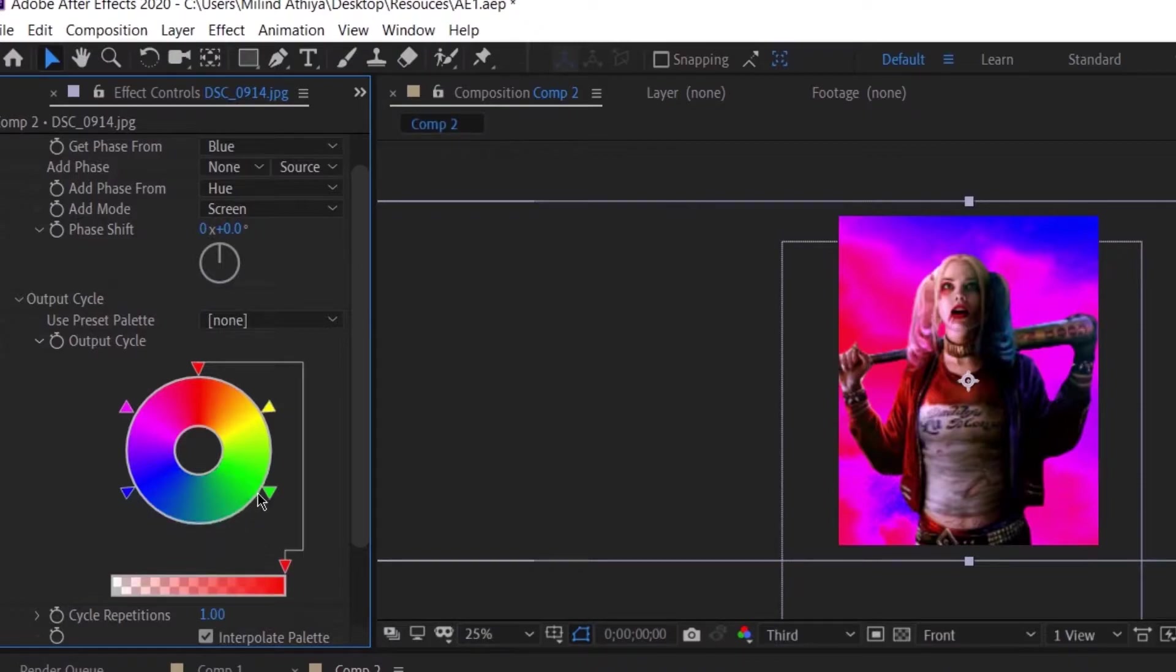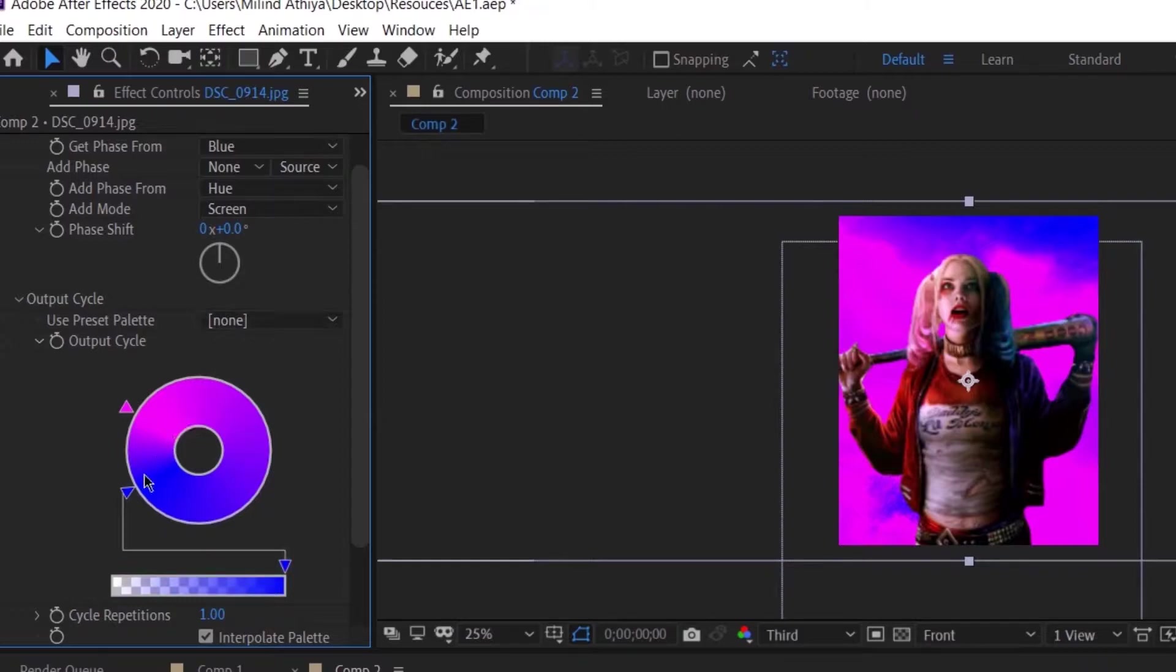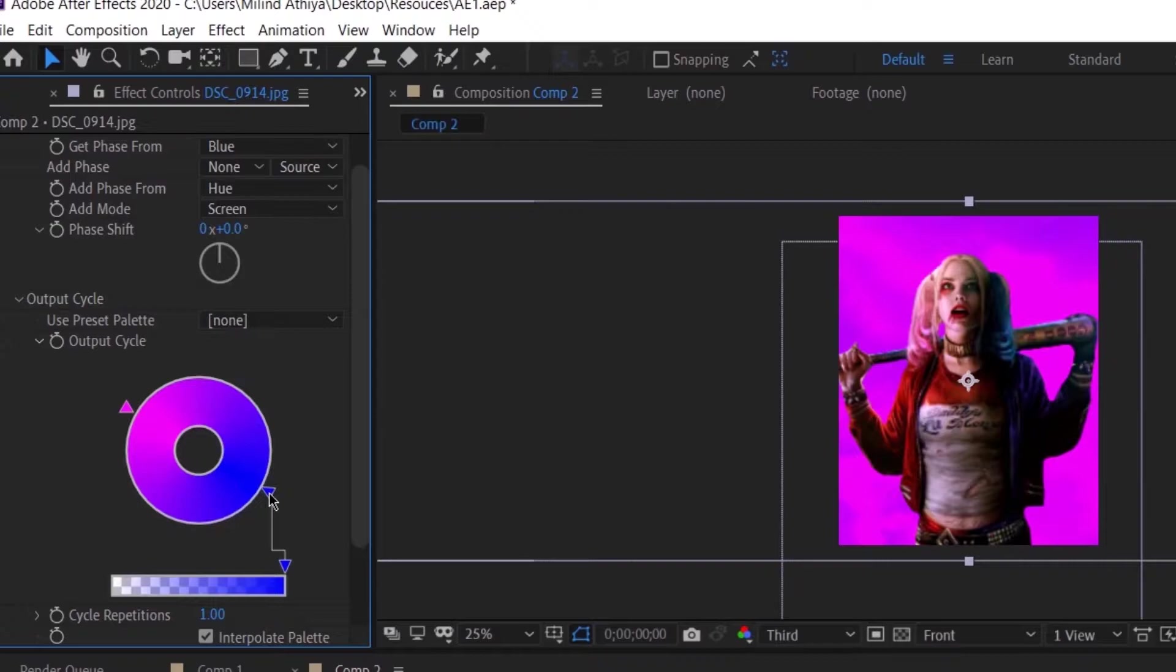And we are going to make it of two colors. So I am going to drag and drop these other colors to the outside and then going to place pink and blue.